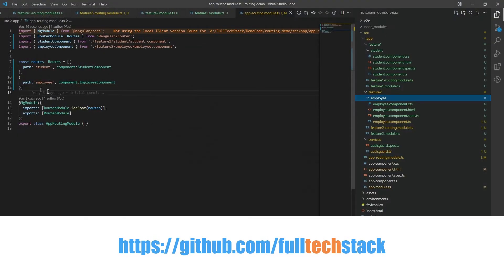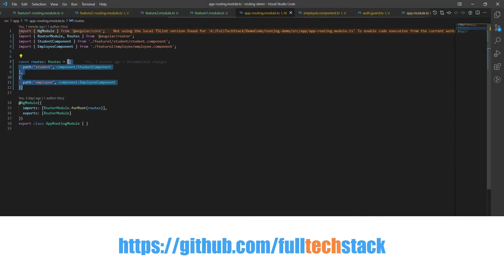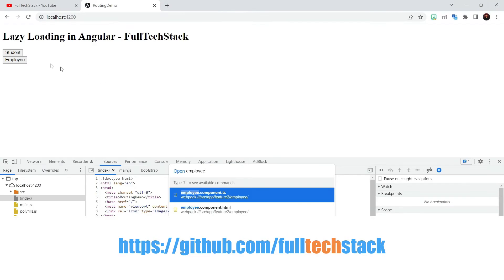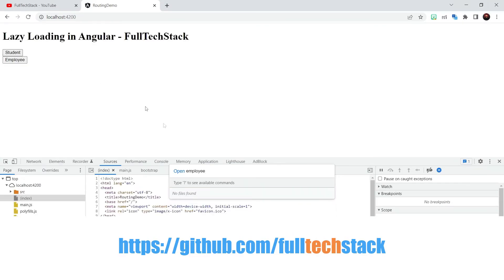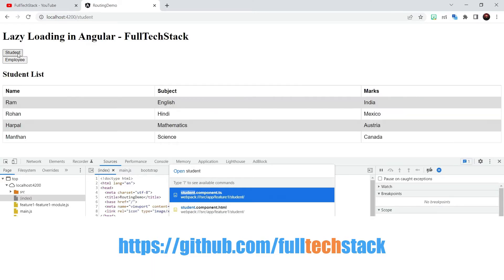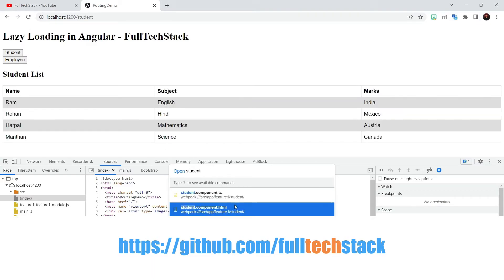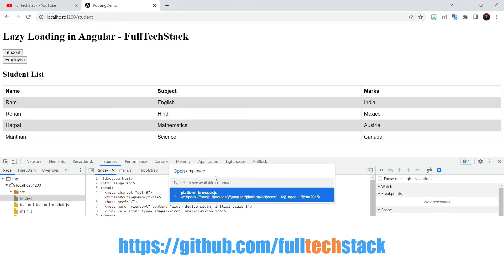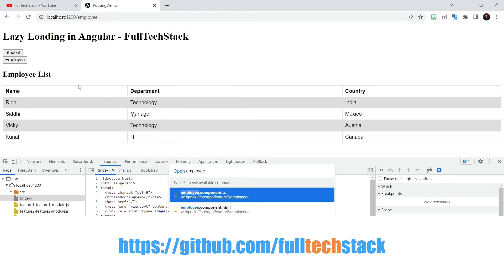But now after configuring lazy loading here you will observe that since we have loaded only feature 1 module we are only able to load the student component or the student module. And if I search for employee component which is residing in module 2 it cannot be found. But once I load feature 2 by clicking here on the employee button or directly loading it via the URL then our application will load the employee module as well.